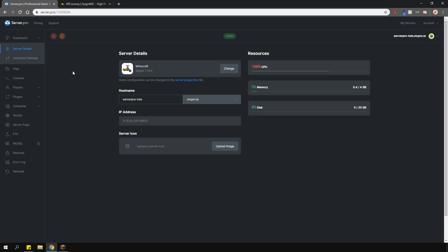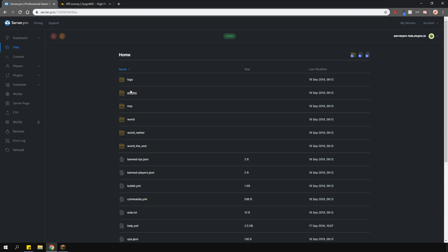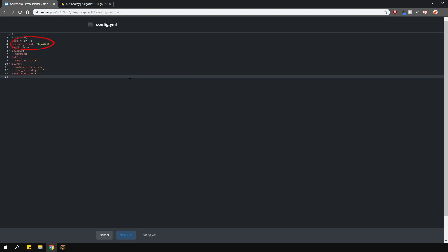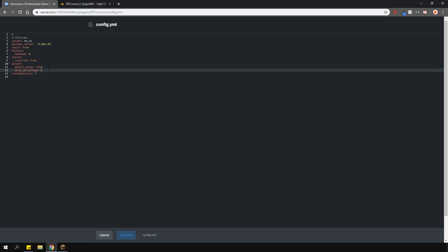Before we go into game, I'm going to quickly show you the config. Locate the config.yml file in the plugins folder and here you can change how your XP is formatted, so when you check your balance this is how it's going to format. You can set the max balance you want the players to have, change if you require an empty bottle to create the custom bottles of enchantments to store your XP. Below is the setting to change whether you want to modify how much XP is dropped on death and the percentage of the dropped XP. Currently it's set to 10% so once you die only 10% will be left for you to pick back up. I'm going to change this to 90 because I want to drop most of my XP on death.